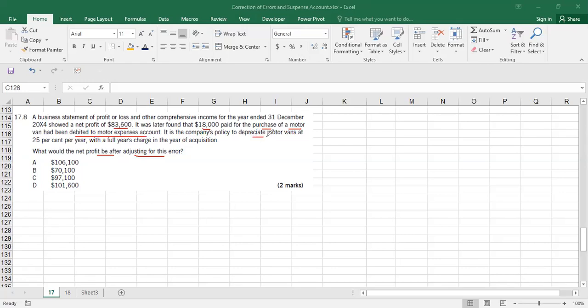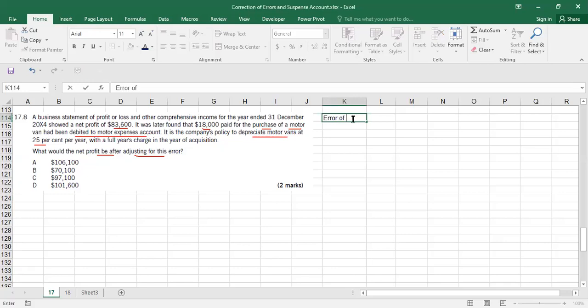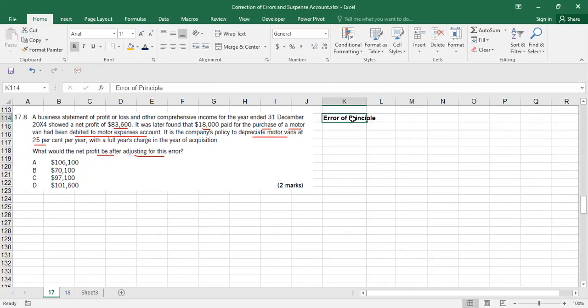The company's policy is to depreciate motor vans at 25% per year. This is the topic we called 'error of principle' — when you debit or credit the wrong account, such as an opex account being mistaken for a capex account. Capex goes to the balance sheet, opex goes to the income statement, so this will affect profit.